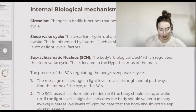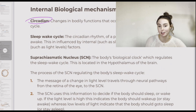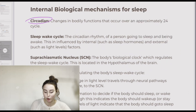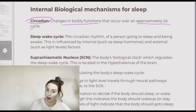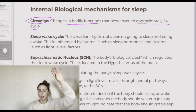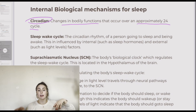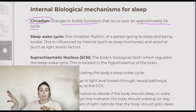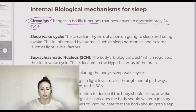Starting with circadian rhythms, which refer to the changes in bodily functions that occur over approximately a 24-hour cycle. So what happens from midday one day to midday the next day, or from 6 p.m. one day to 6 p.m. the next day — that is our circadian rhythm, occurring over a 24-hour time period.